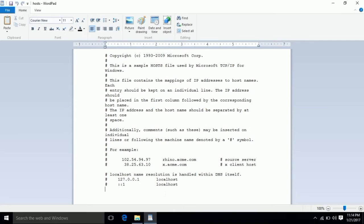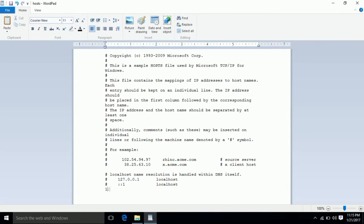That is the localhost address: 127.0.0.1. Type it in. Now with a space, type www.youtube.com. We are going to block the laptop. Then press Control + S to save.